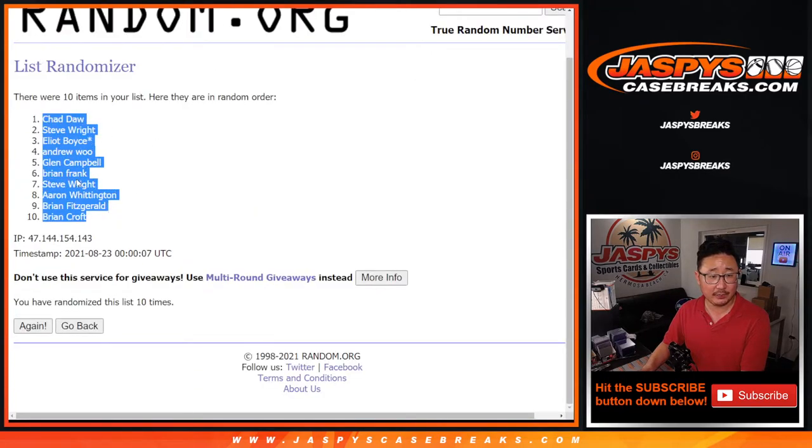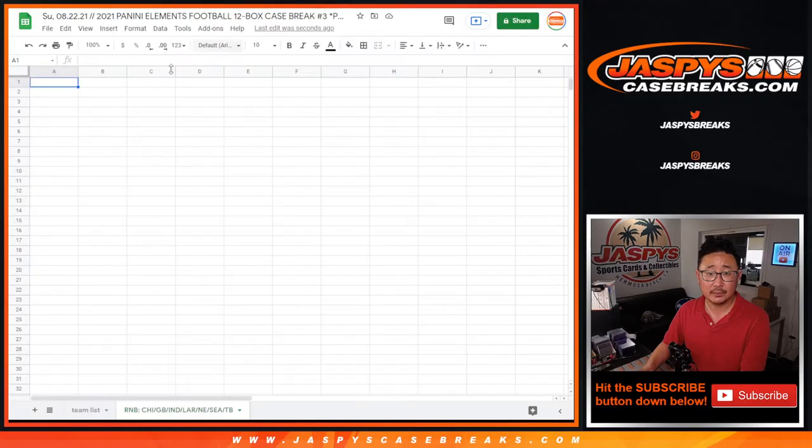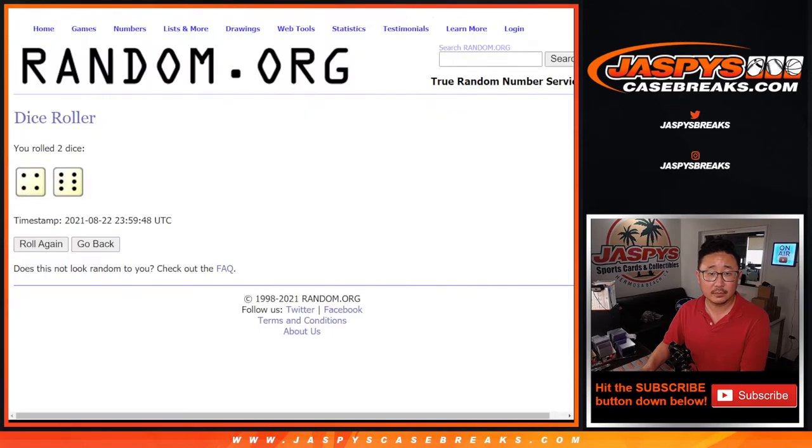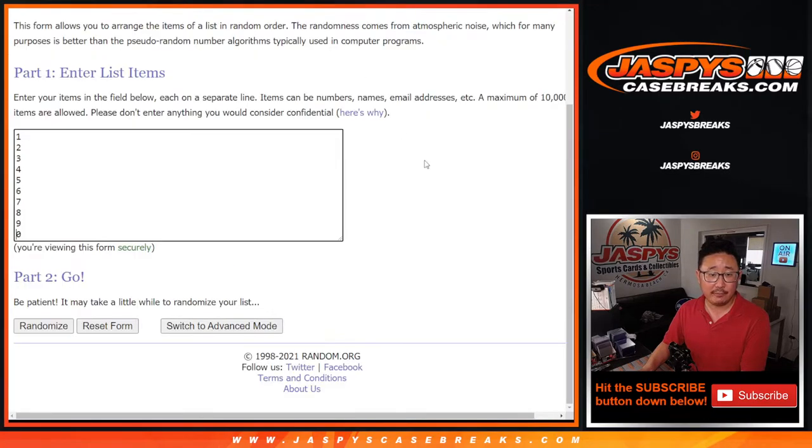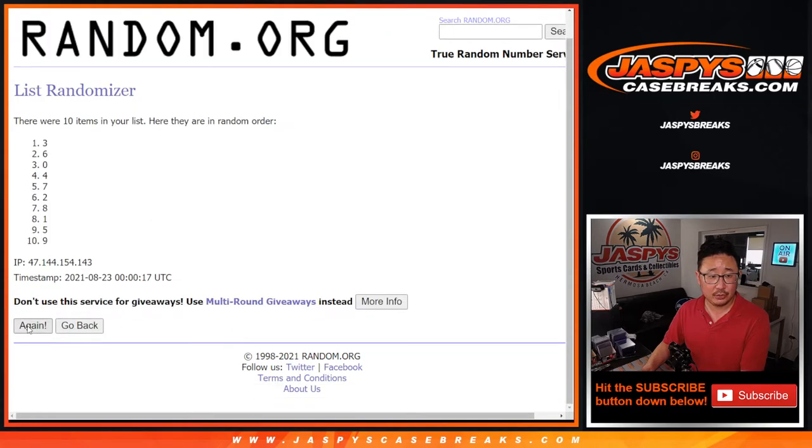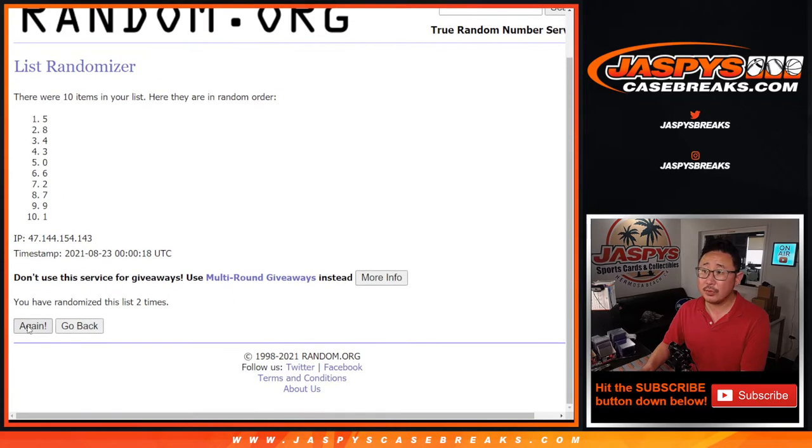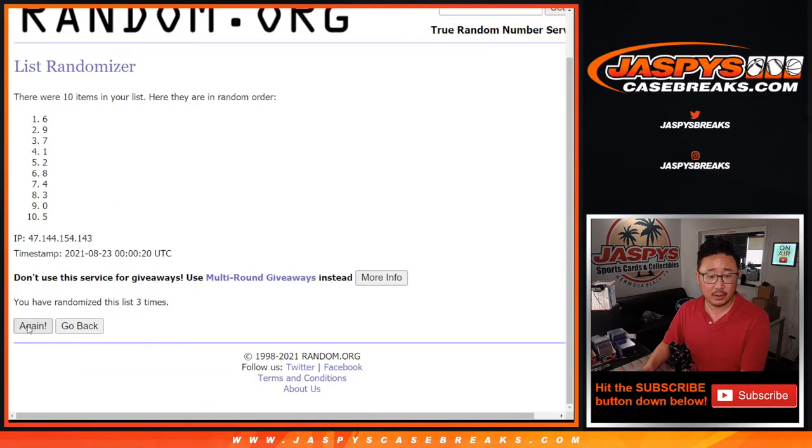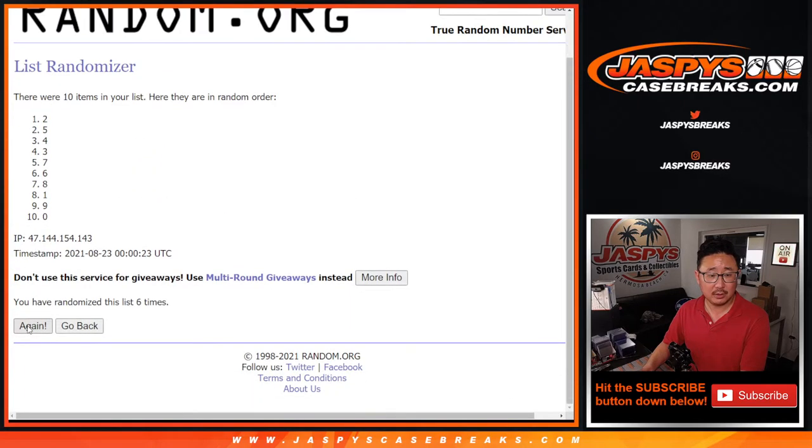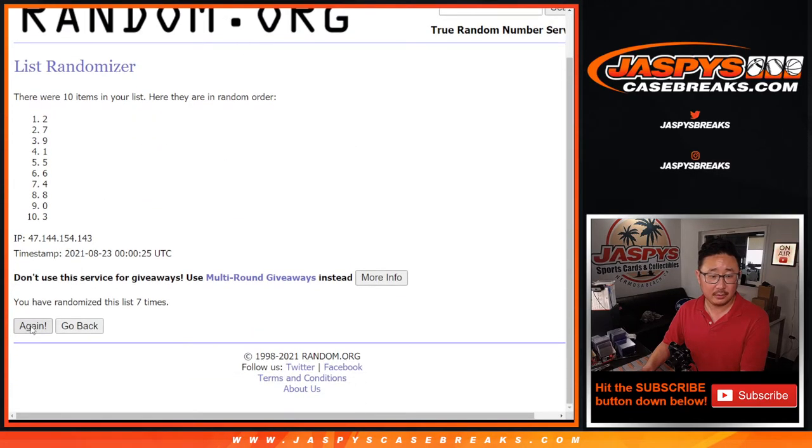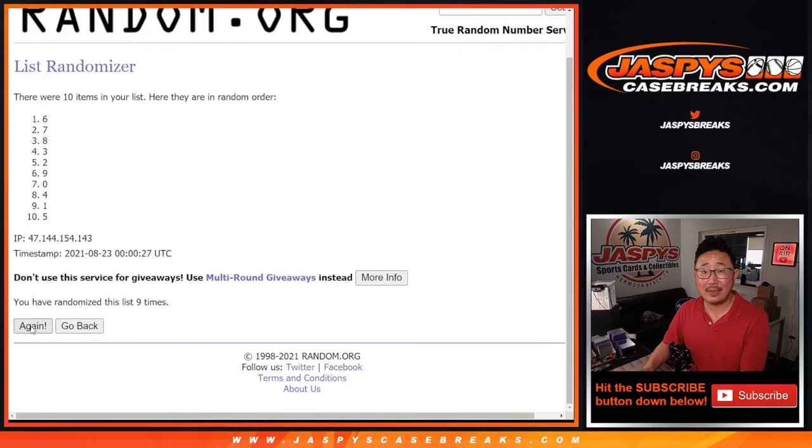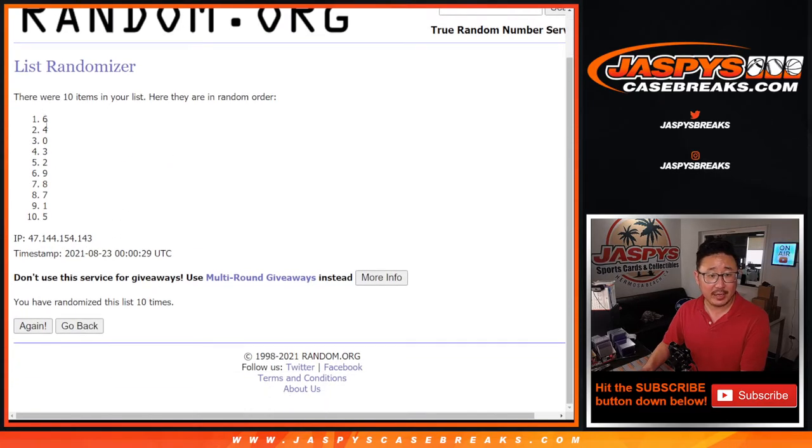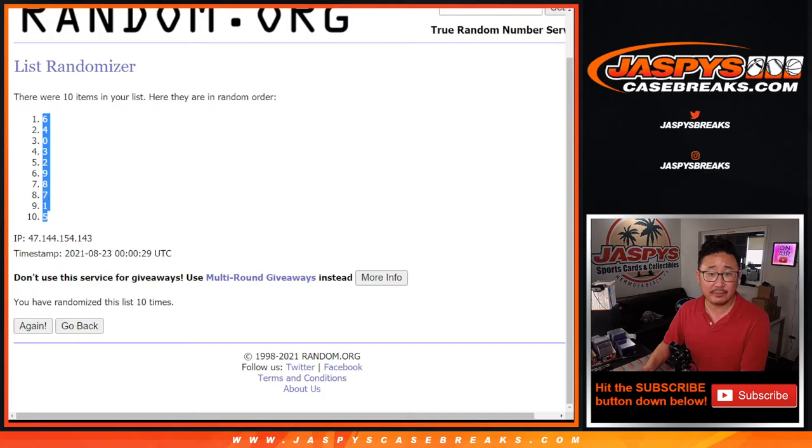Chad down to Brian and then four and a six ten times with the numbers. One, two, three, four, five, six, seven, nine, and tenth and final time. After ten times we got six down to five.